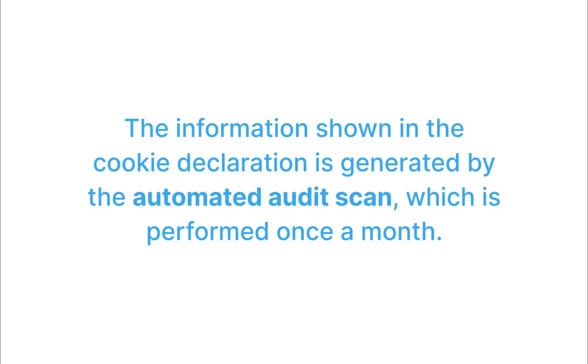The information shown in the cookie declaration is generated by the automated audit scan, which is performed once a month.